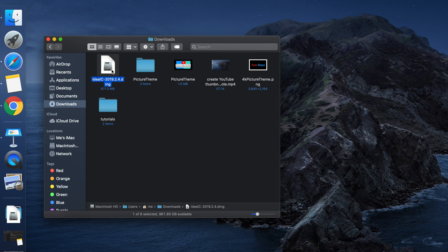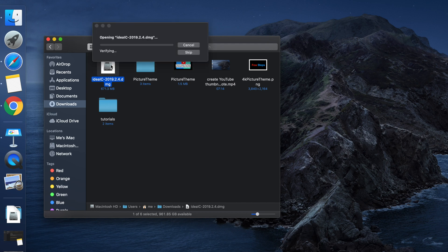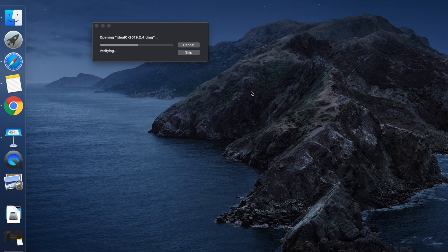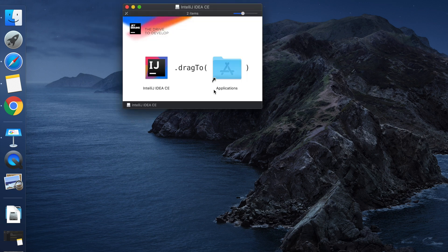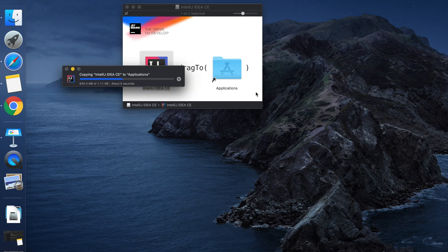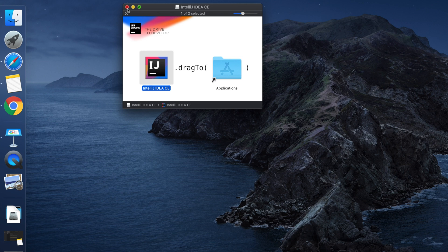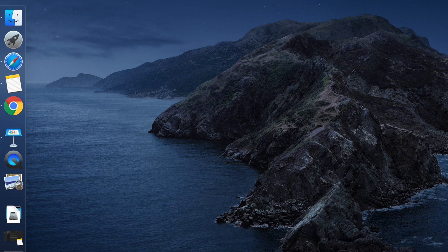Once the download is finished, go to the download location. For my computer the installation file is saved in the Downloads folder, so go to Finder and click on Downloads. The DMG file is there — just double-click it to start the installation screen and wait a few seconds. Once it is ready, drag and drop the IntelliJ IDE to the Applications folder and wait until it finishes copying all the files. You can then close this screen.